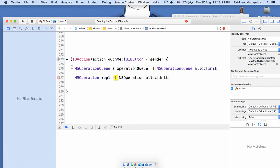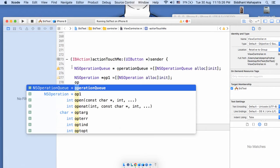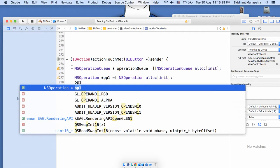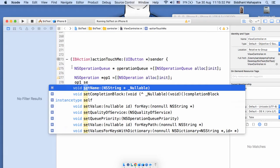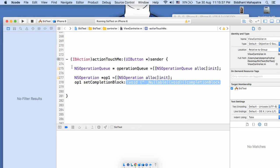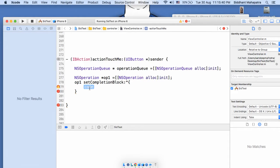With operation1, I'll call setCompletionBlock and write my task inside it. For this operation, I'm going to print — using NSLog — 'I am from operation one'.